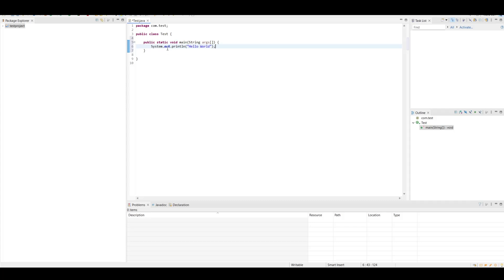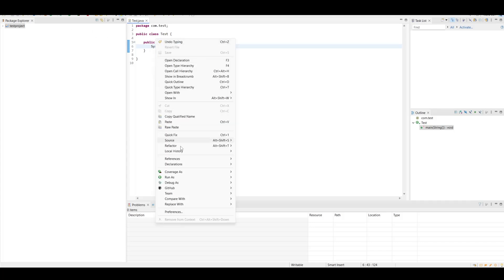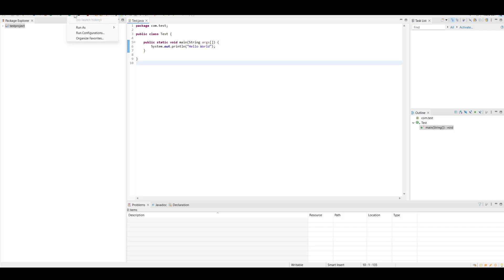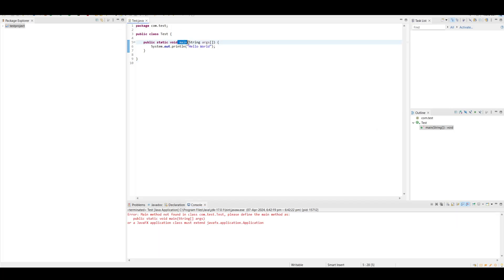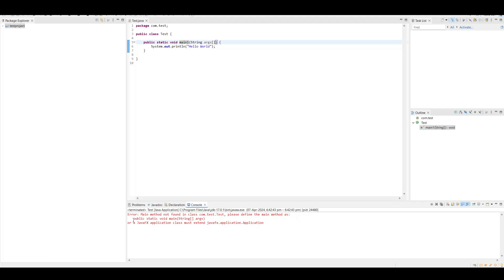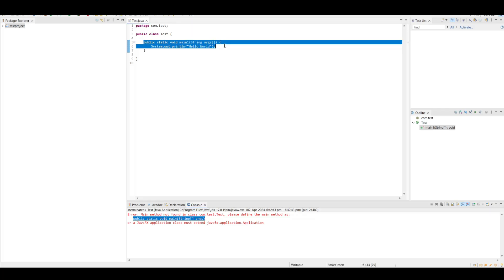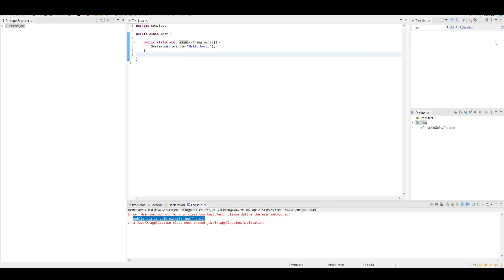The IDE has added syntax highlighting with colors as well. Now let's run this - there are multiple options: right-click Run As > Java Application, or use the green Play button at the top. We got 'Hello World' printed. The main method is very important - if you rename it to something else like 'main1', the JVM will not recognize it and you'll get: 'Main method not found in class, please define a main method as such.' That's why the main method is critical to start your Java program.